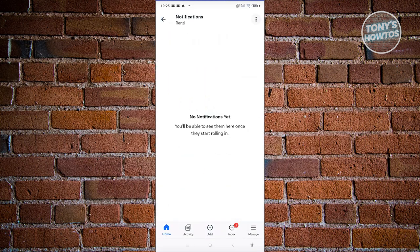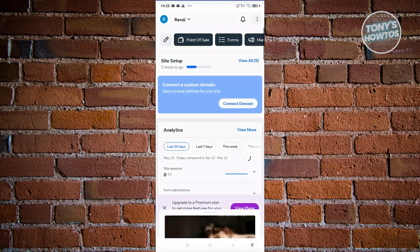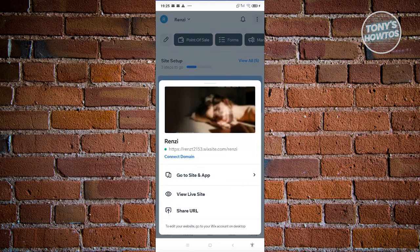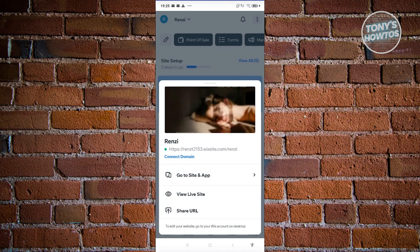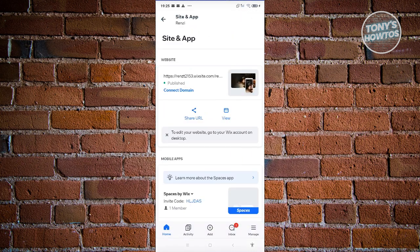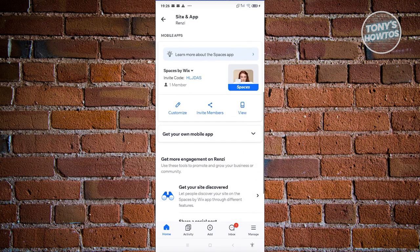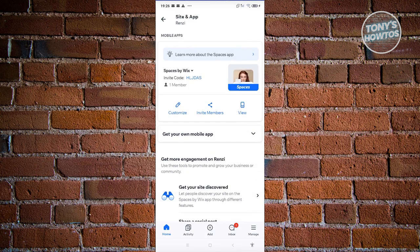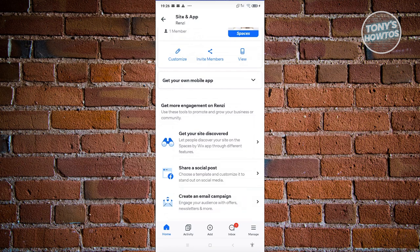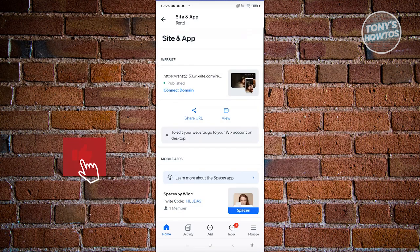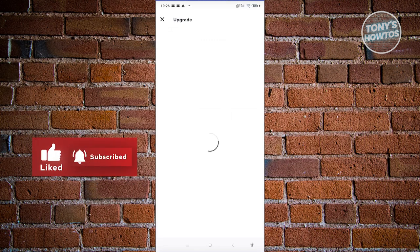At the top right, you have your notification bell — that's where your notifications will be redirected. If you click on the three-dotted icon, you can view your live site, share the URL of your website, or go to the Site and App section. There, you can connect a domain, share URLs, view the actual website, customize it, invite members, or get your site discovered.